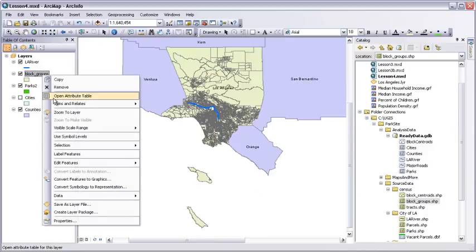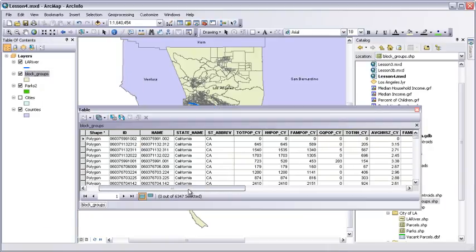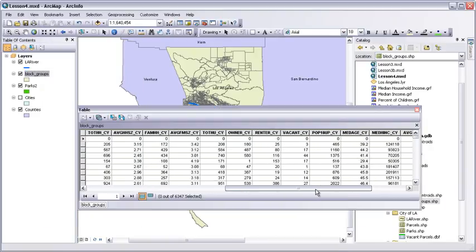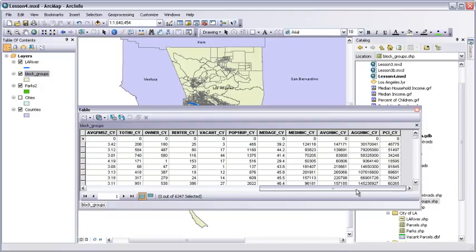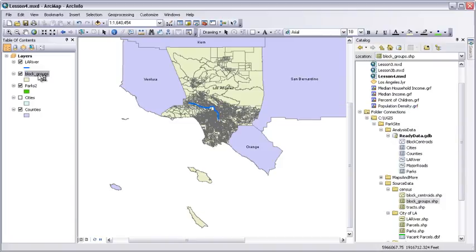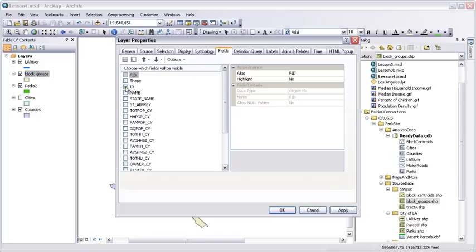In rows 8 through 10, we're using the block groups dataset for our key demographic attributes. In the preparation column, we have to do calculations for population density and age under 18. In the catalog window, under source data, under census, add block groups to the map. We get a coordinate systems warning, which reminds us that this data needs to be projected. Close it.